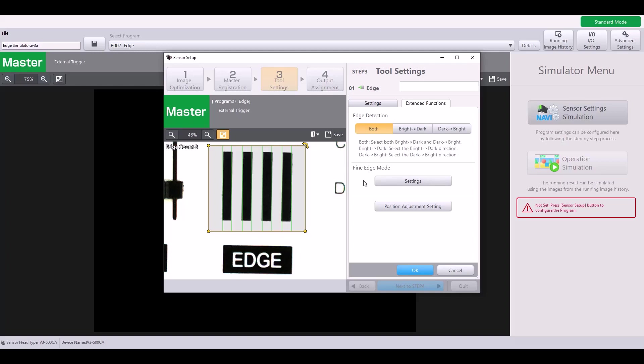First is the edge detection direction. So right now, I'm on both, meaning it's going to detect edges going from bright to dark, as well as dark to bright. However, I can specify which direction I want to select. If I only select bright to dark, you'll notice now I have four edges.